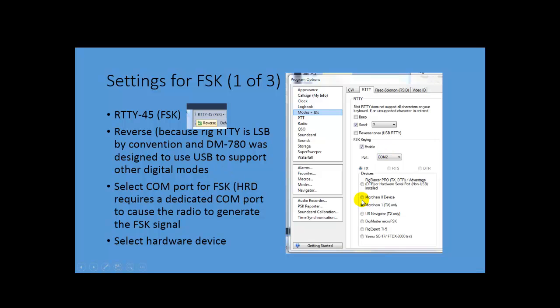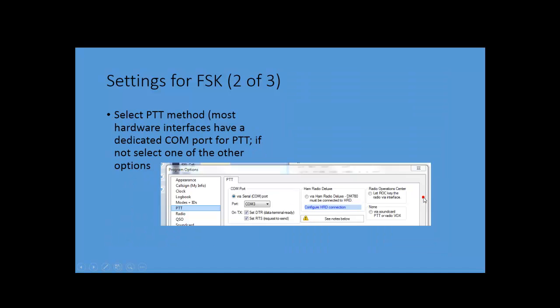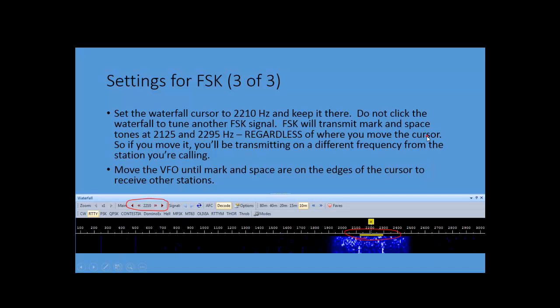And then finally, you have to set up which device. Now, I'm using a micro-HAM device, so there's others out there, but that's where you select it. Then, you have to select the push-to-talk method. The micro-HAM device I've got will use COM3 for push-to-talk. Otherwise, you could select a different method if you don't have one of those devices.